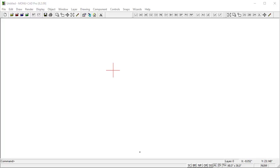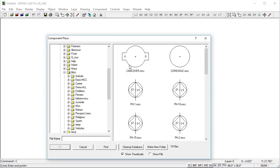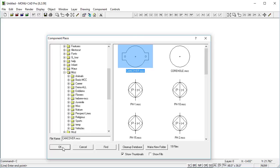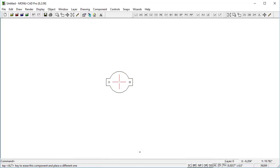The first thing I'll do in MoniCAD here is do a component place CP, and I'll just choose the first one here, can cover, click OK and place it on there.